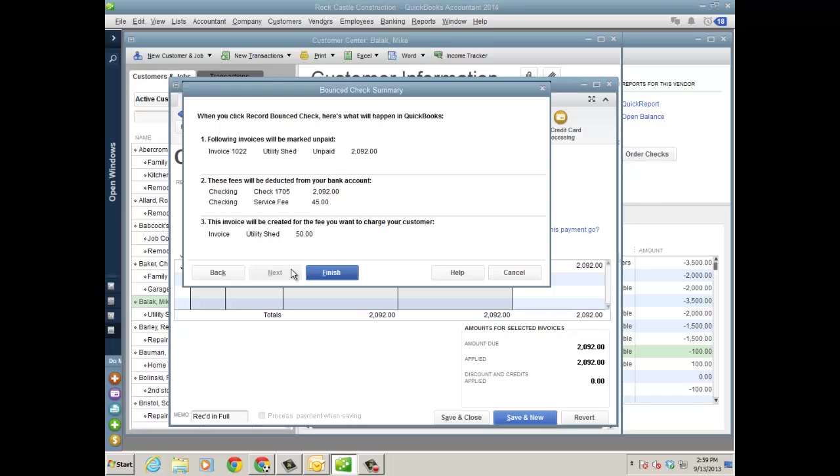And now you actually have a bounce check module or feature right from the customer payment window. So I fill out that information. I click next, and it tells me what it's going to do. So the following invoice, 1022, is unpaid now, so that debit AR will be there still. These following fees will be deducted from my bank account. From checking, the payment will be deducted, and, of course, the service fee for $45.